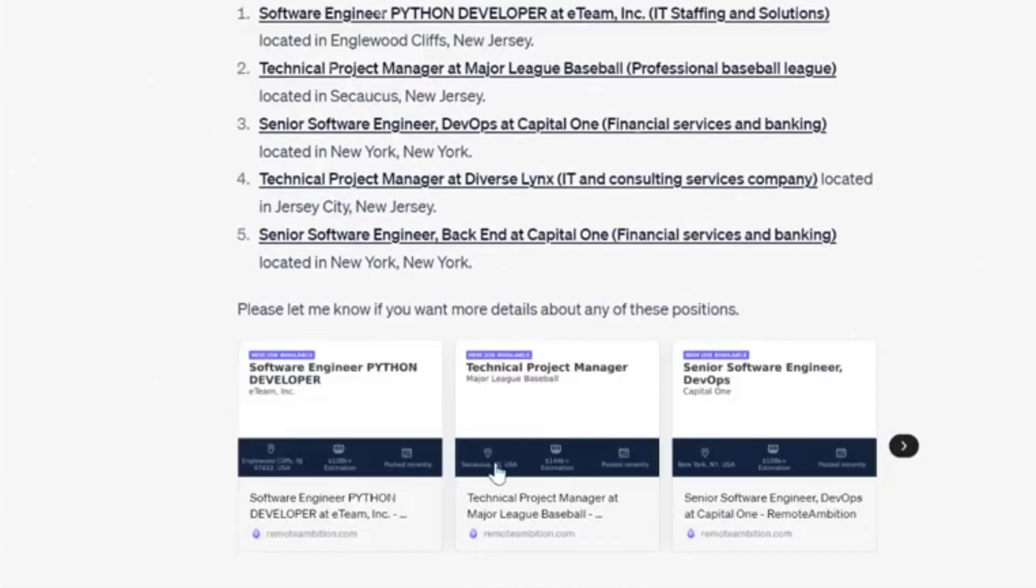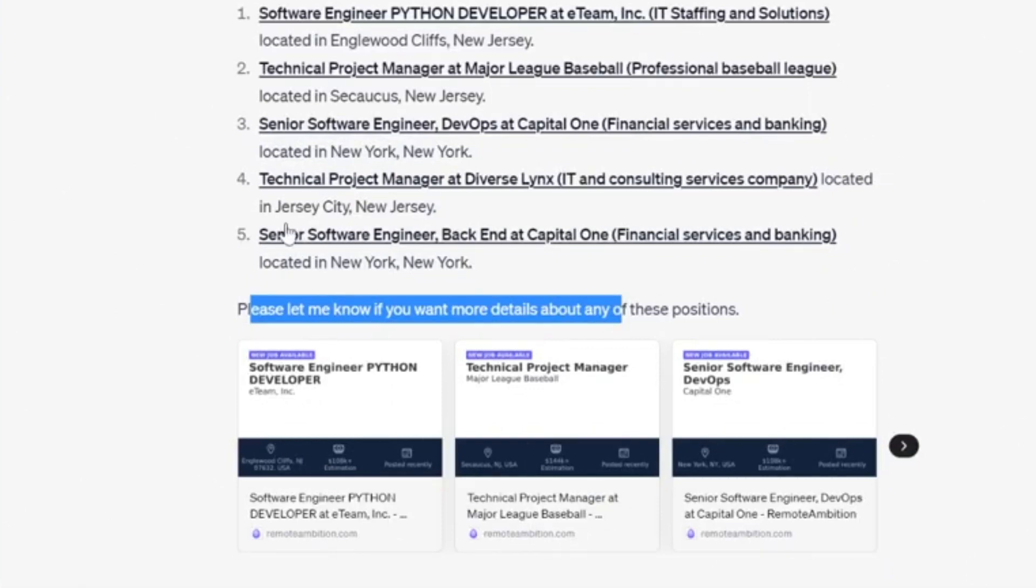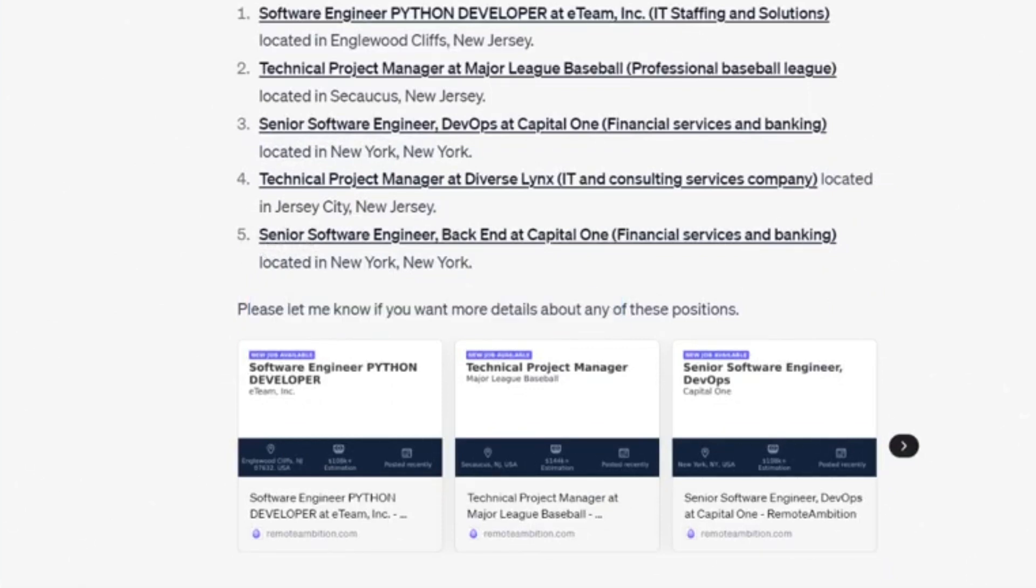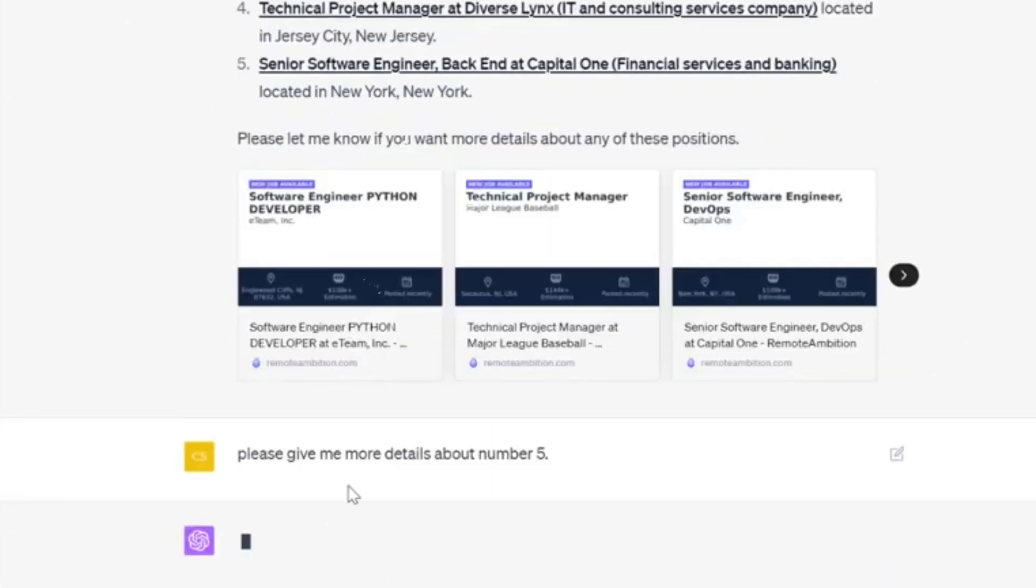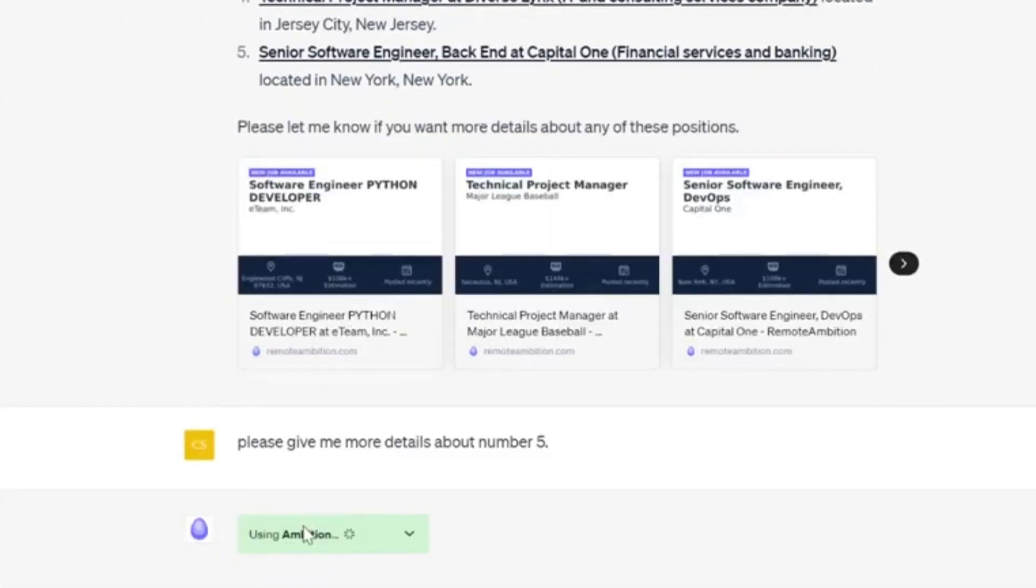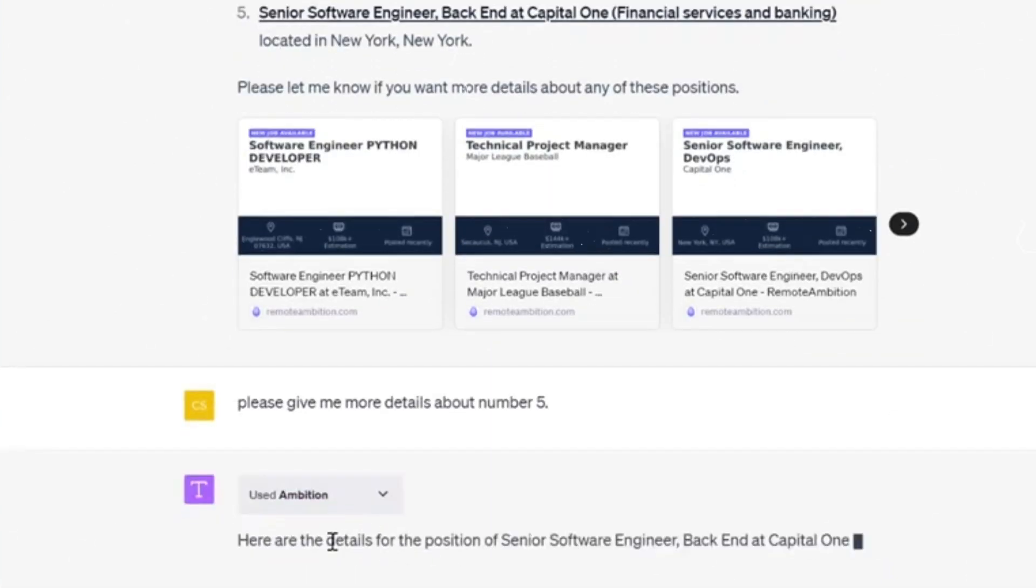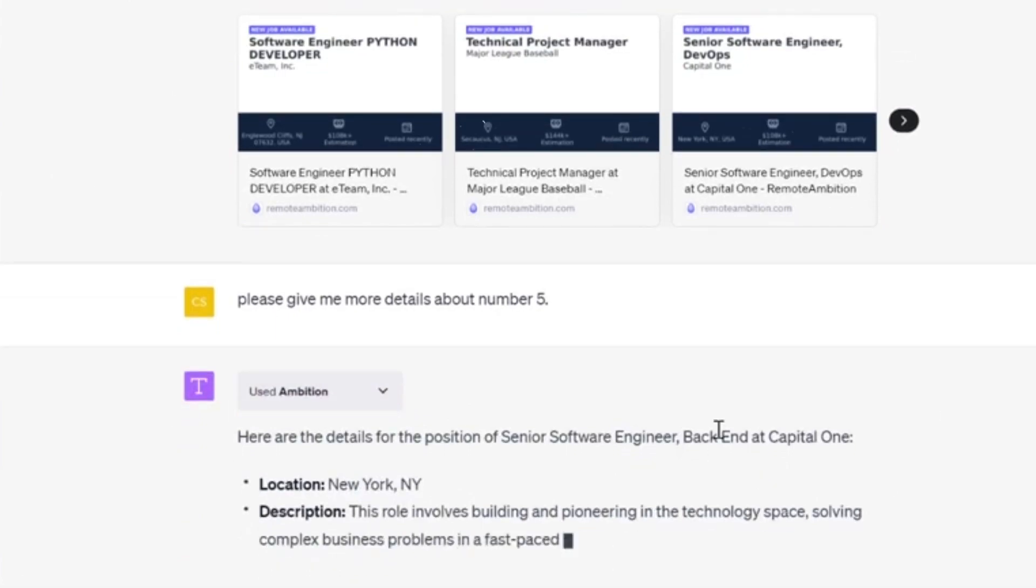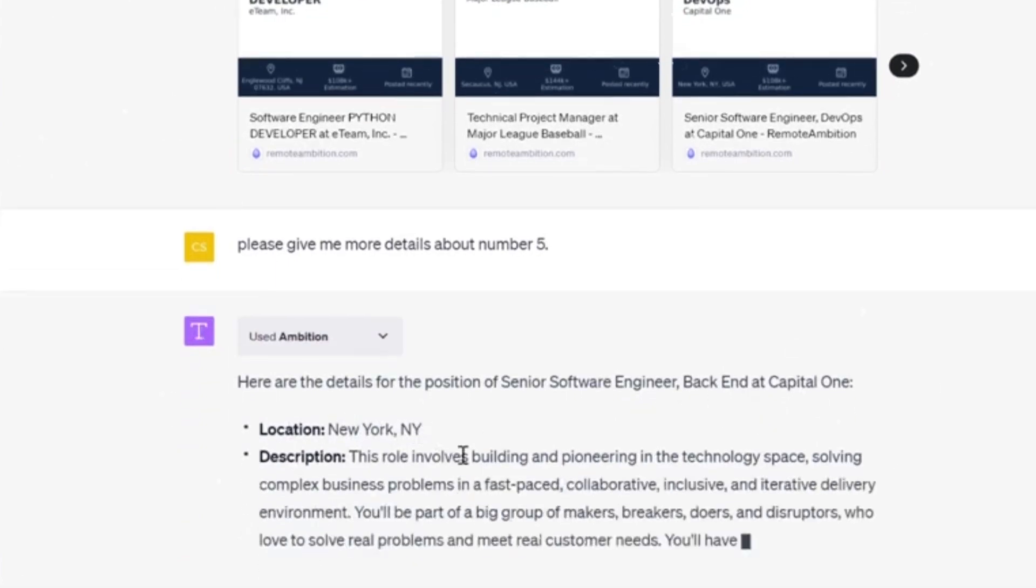Whether you're an active or passive job seeker, the Ambition plugin is a must-have to maximize your chances and make applying efficient. I've never felt so empowered and in control of my job search. It's been a total blessing.